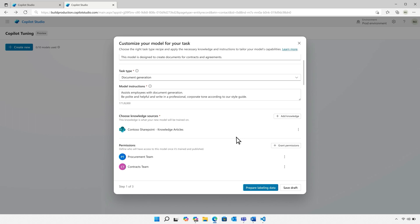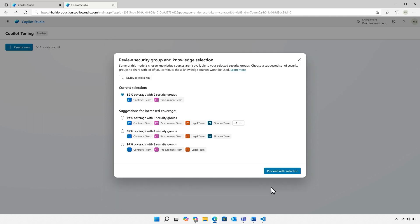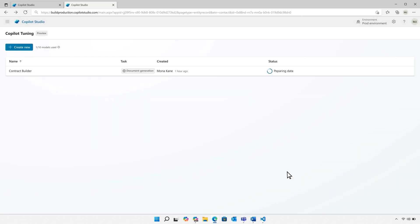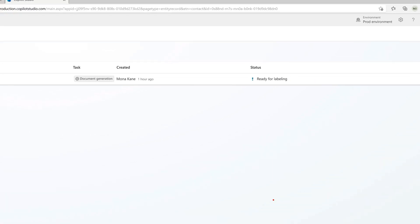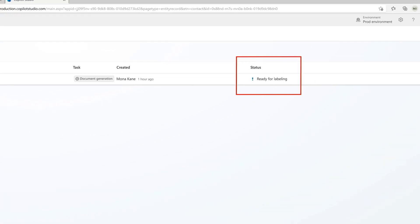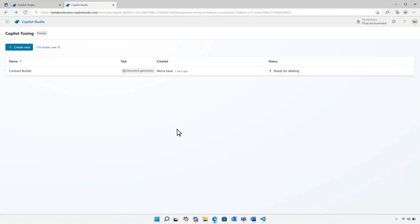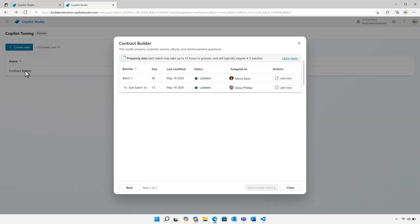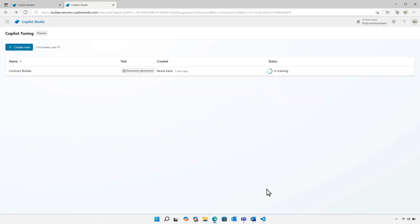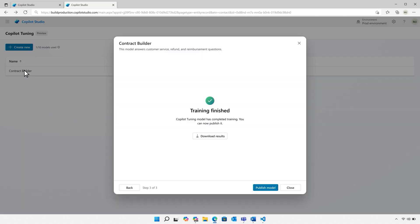And then we'll ensure, so Copilot ensures that all of this access to knowledge sources in the tuned model is aligned. With that, our contract builder is now ready for data labeling. Now once the subject matter experts have completed the data labeling process, we can complete the training for this fine-tuned model, and we're done.